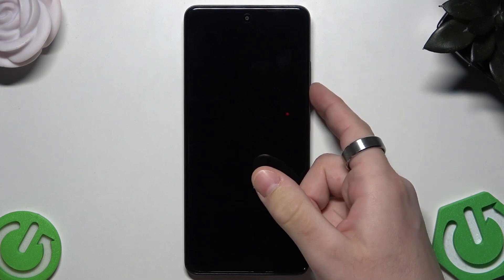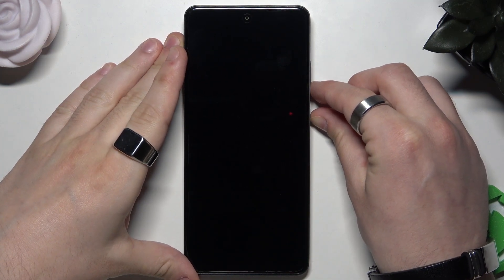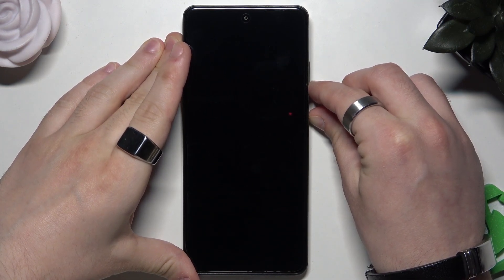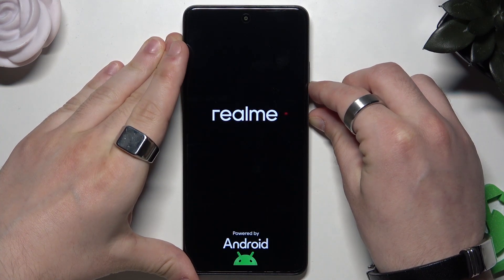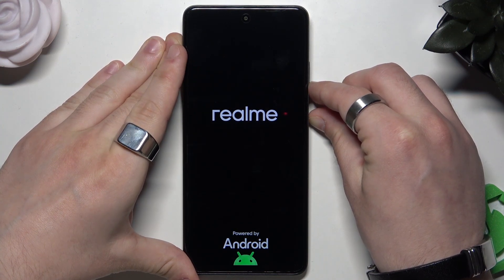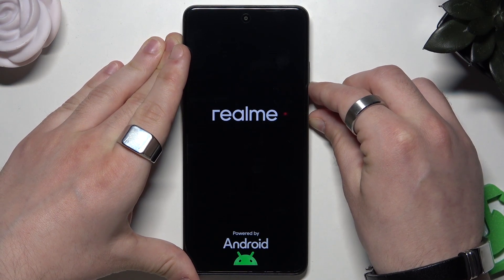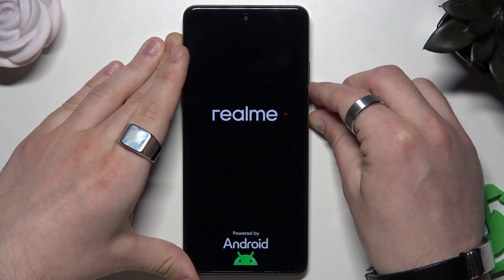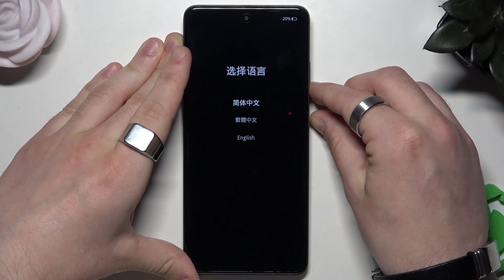We need to hold the power button and the volume down button at the same time. Keep holding, and the logo will appear. Within a few seconds we will be able to get into the recovery mode.